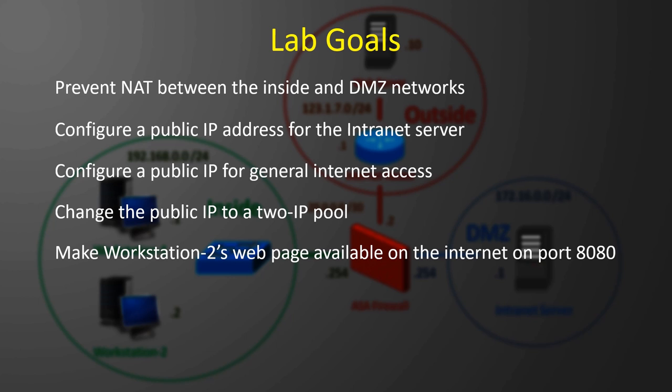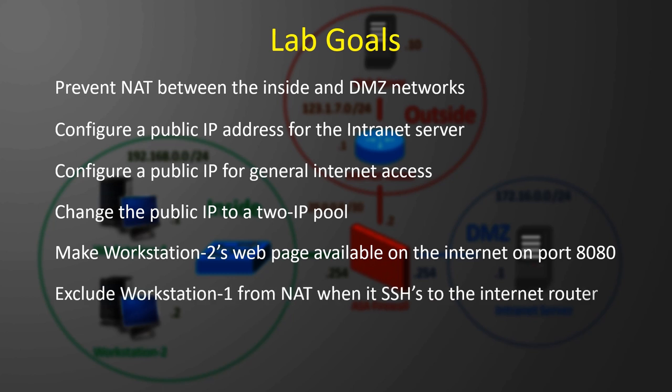Workstation 1 is responsible for administering the ISP router, so we want to exclude it from NAT, but only when SSH'ing to the router.